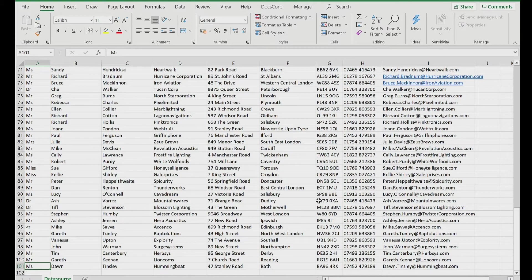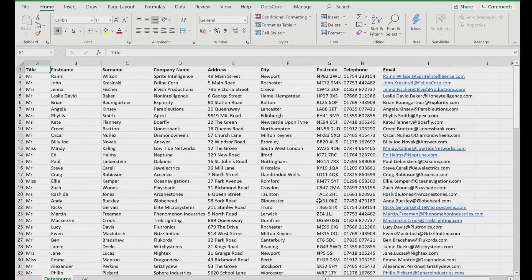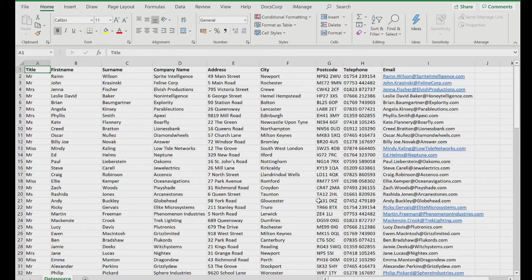So what I don't want to do is have to copy and paste all this information into that letter. I want to find a quicker way. And for that, we're going to use mail merge.